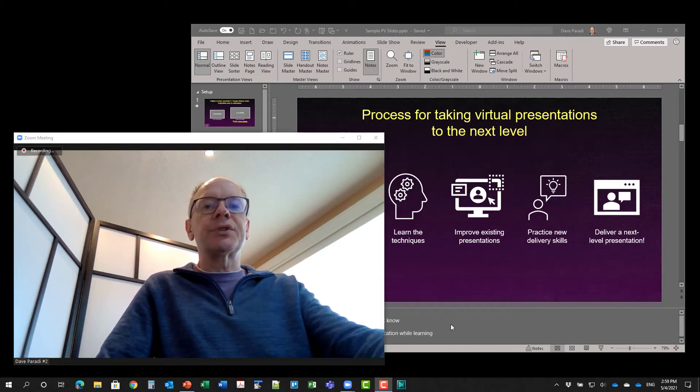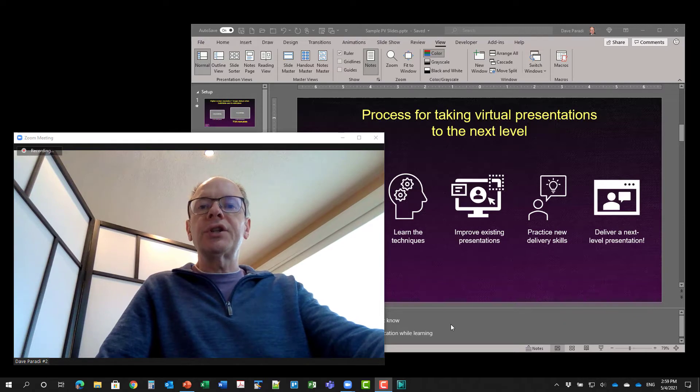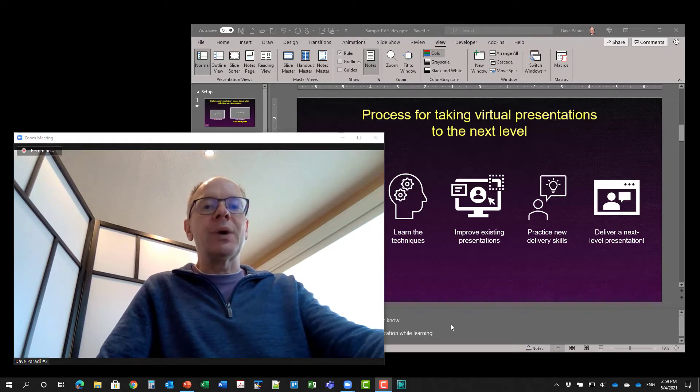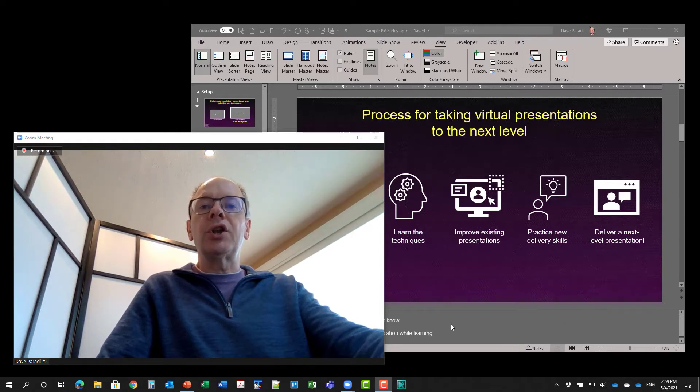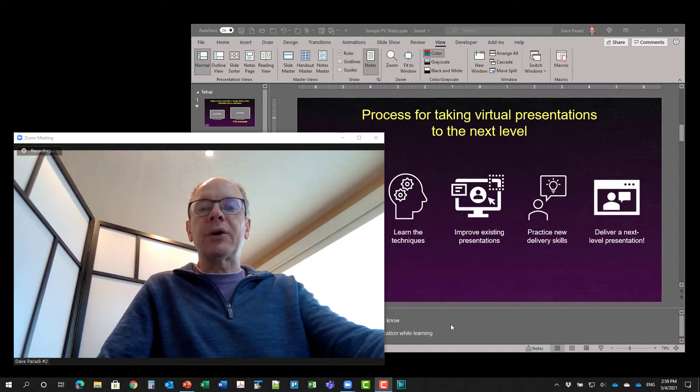Now this doesn't use presenter view, what it uses is slideshow preview and showing the notes pages in PowerPoint.